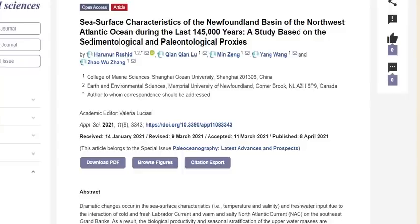A paper coming out this year — 'Sea Surface Characteristics of the Newfoundland Basin,' a 145,000-year study based on sedimentological and paleontological proxies — is an amazing paper for us to dissect tonight, because it hits on some of the proxy data that we want to get you more familiar with.